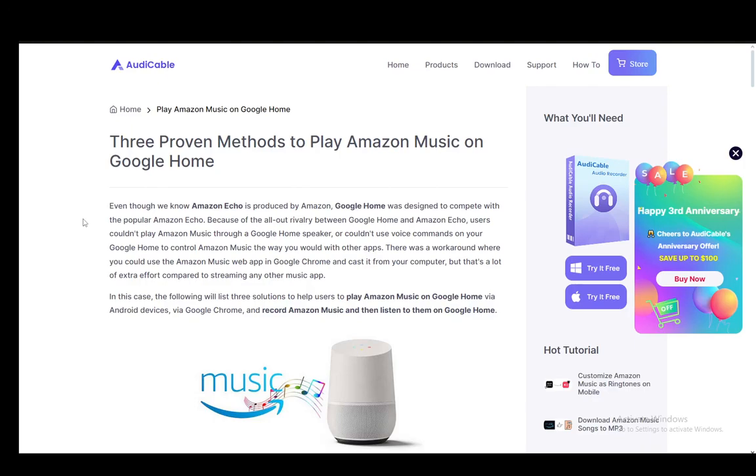Hey everybody, what is going on? I hope you guys are all doing well and welcome to another tutorial video. In this video, I'll be covering how you can play Amazon Music on Google Home, so let's get right into it.